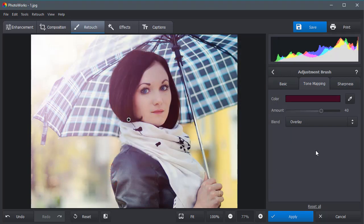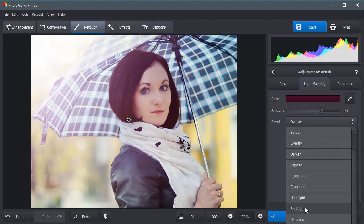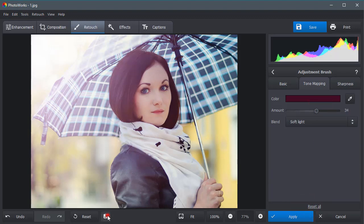Now, let's set a blending mode. That is, the way two layers mix. Overlay suits most, but you can try other blends till you are happy with the result. Play with the different colors and blends.